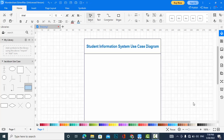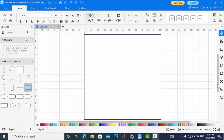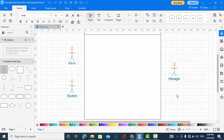In this system we have three actors: student, admin, and manager. Let's draw them. Admin administrates the system, manager administrates the students — for example, removing and adding students. A student is a user who will perform student-related functions.